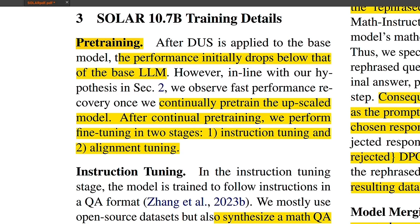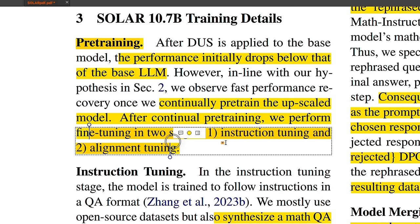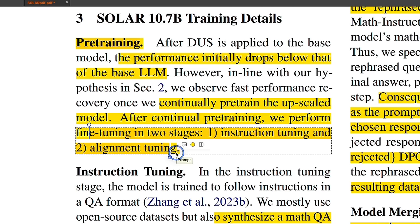Now, since we have a completely new 48 layer model, they continued pre-training of the model with more data. After continued pre-training, they performed fine-tuning in two stages. One is the instruction fine-tuning, followed by alignment tuning through DPO.